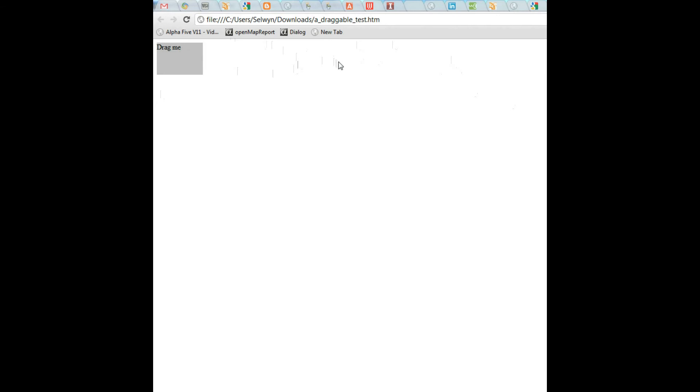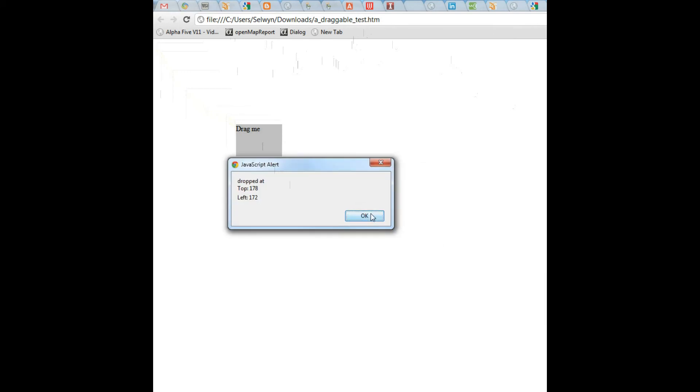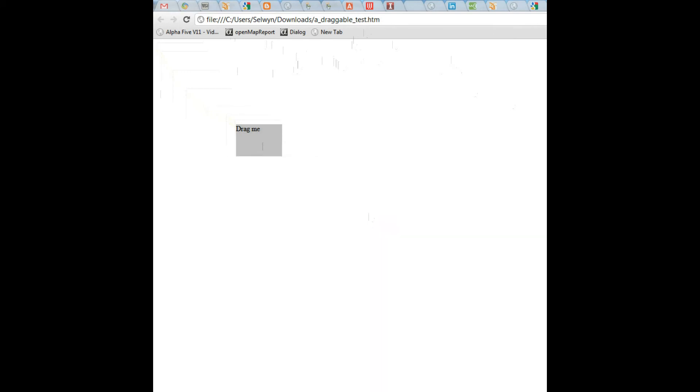So in this particular example, a user has created a page, a regular HTML page, that has a div on it that you can drag around and when you drop it, you get an alert.